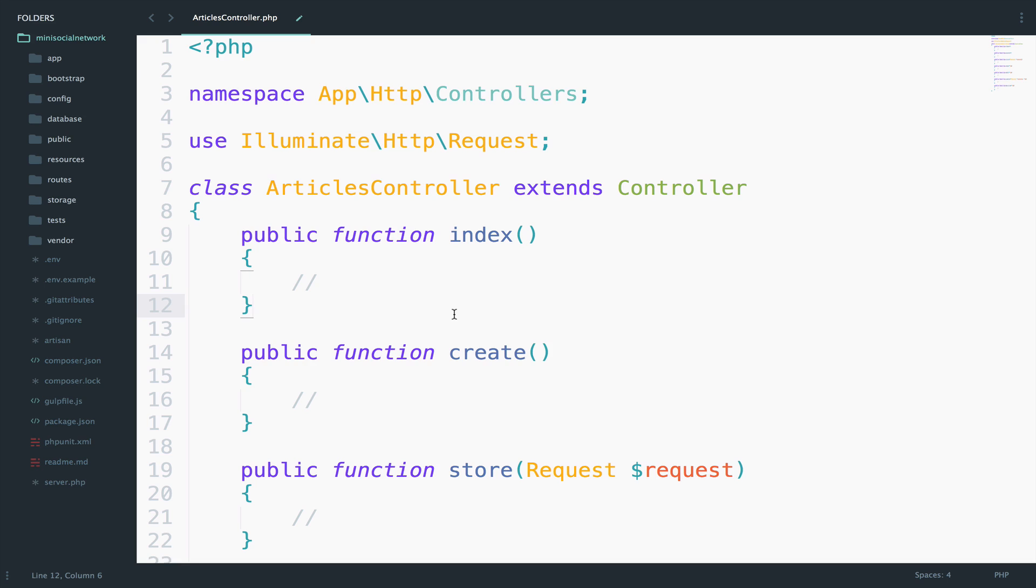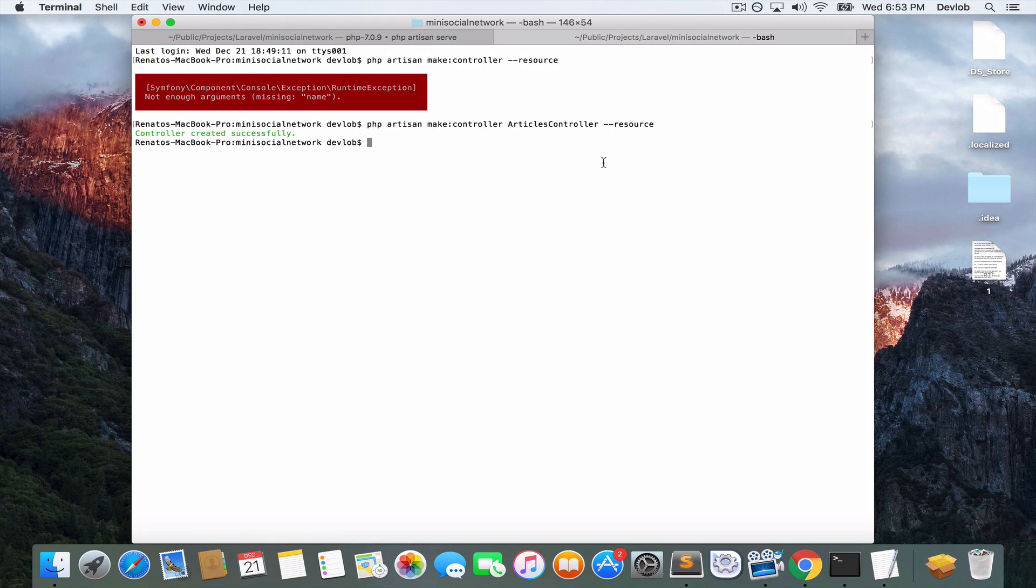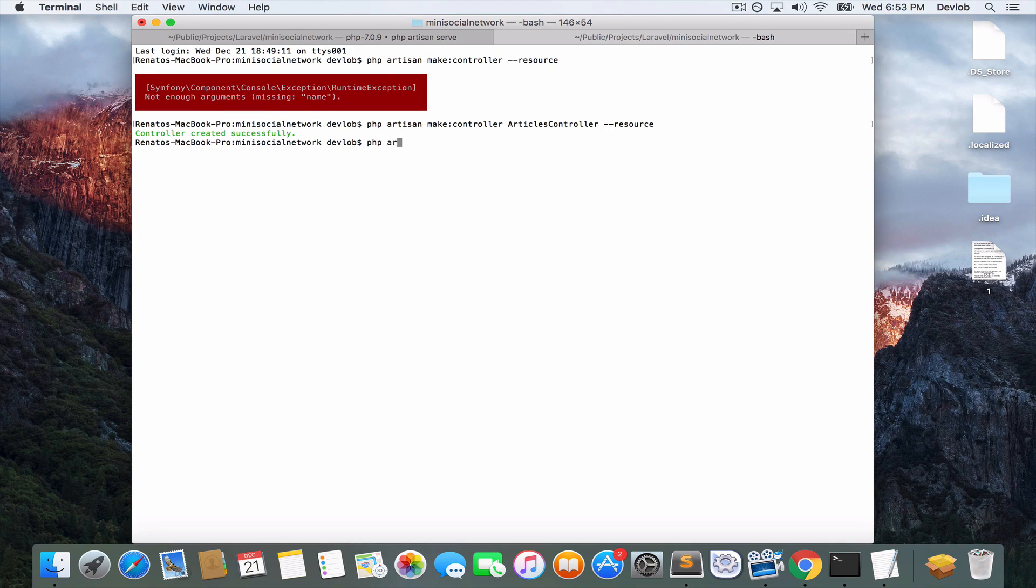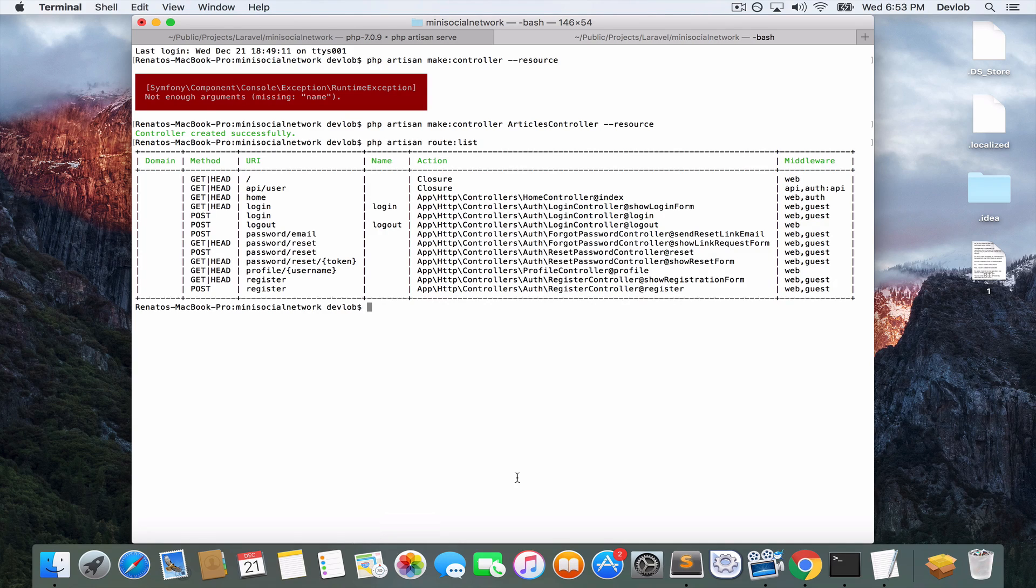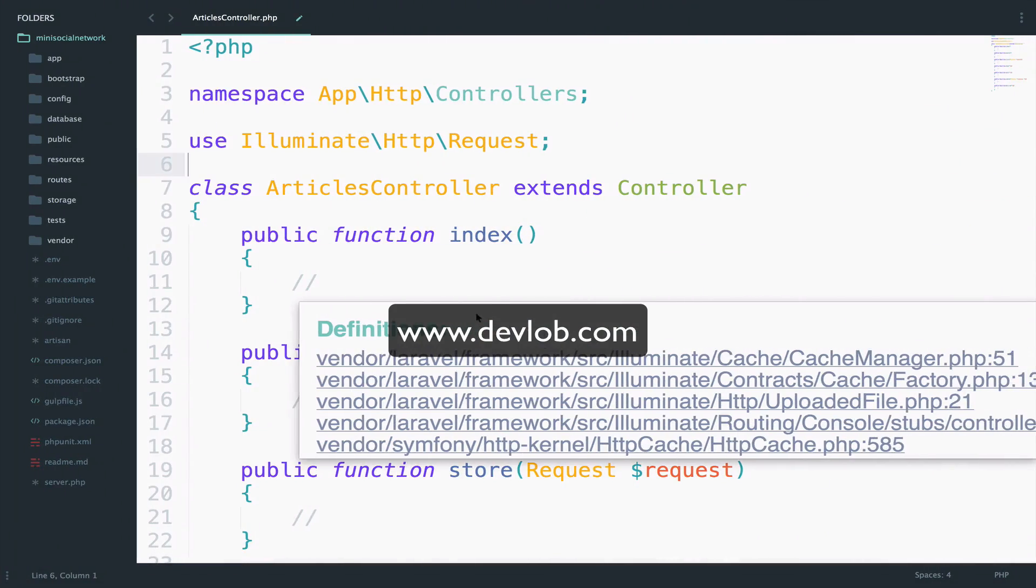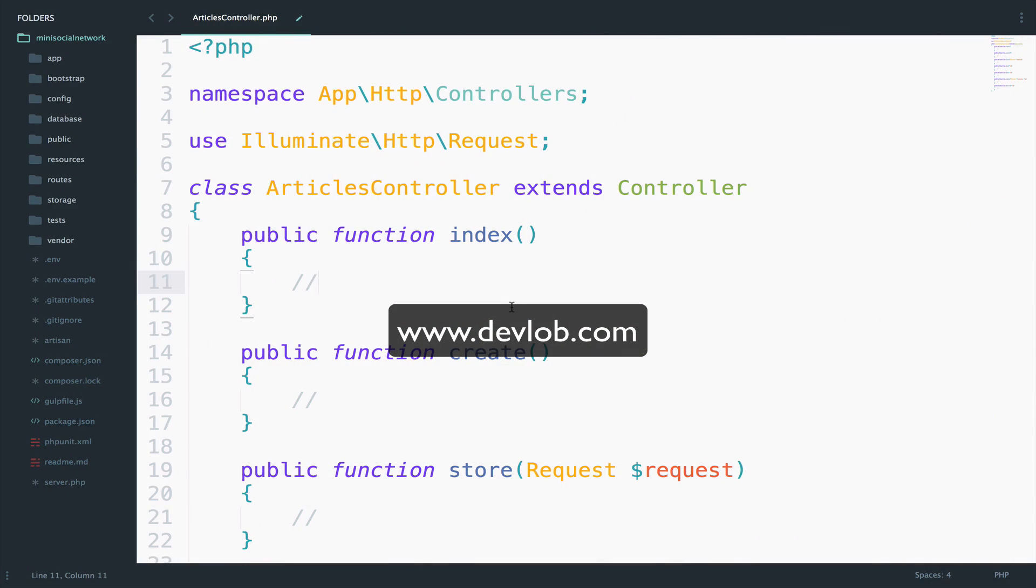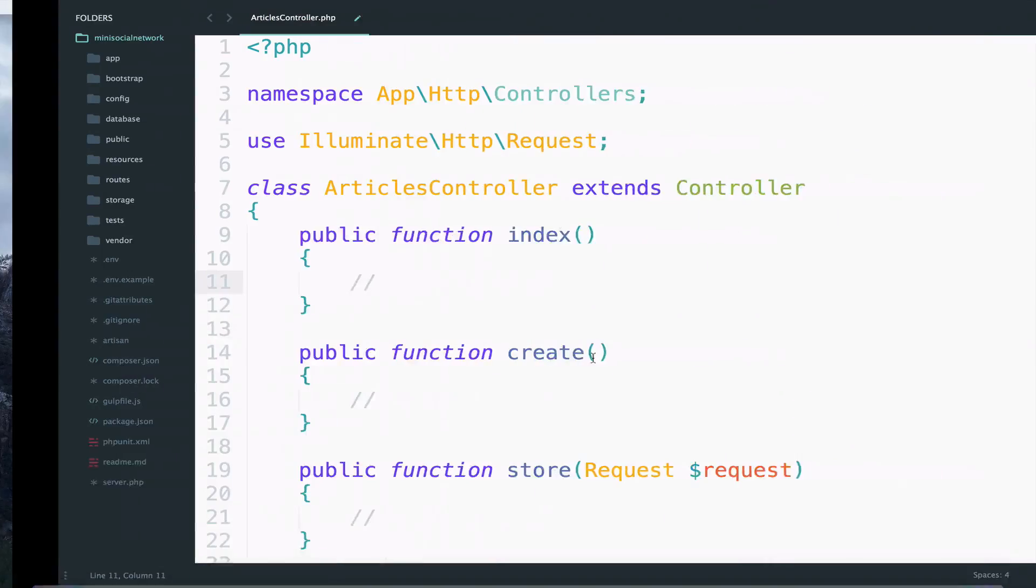Now the thing about resource controllers is that you can also create a resource route. The advantage you have with a resource route is that with one single line of code, you have routes for all the functions in this controller. And I will go back to the terminal. So here now I will run php artisan route list. So this will list all the routes that are now available inside the application. So for now we do not have routes for our functions inside the articles controller, right?